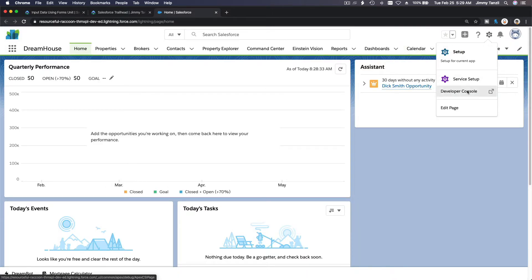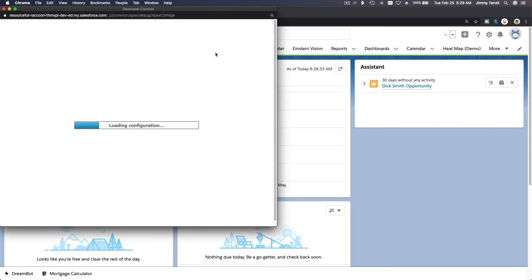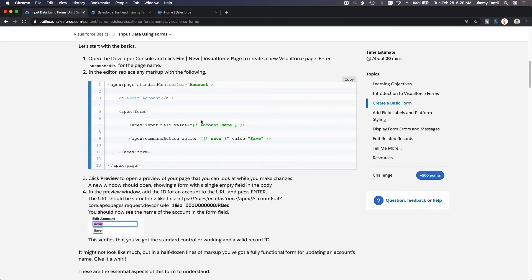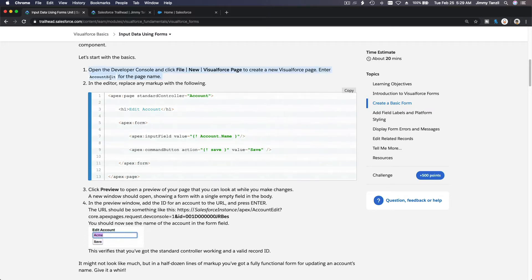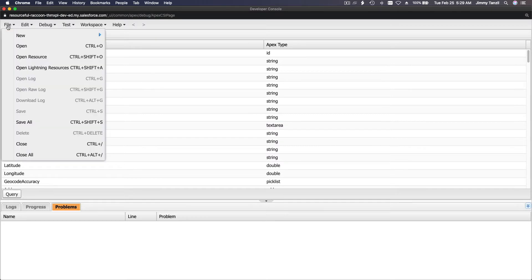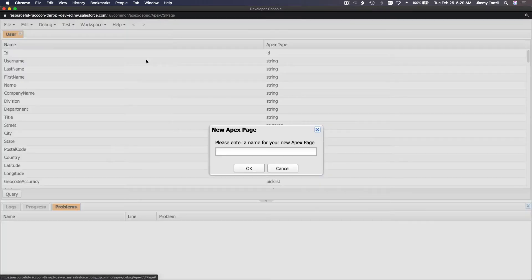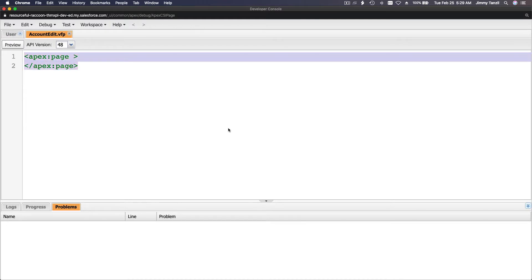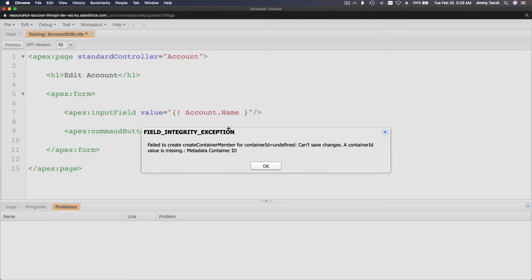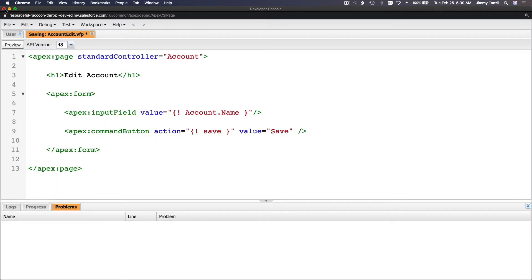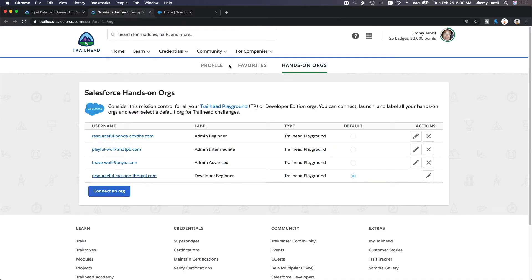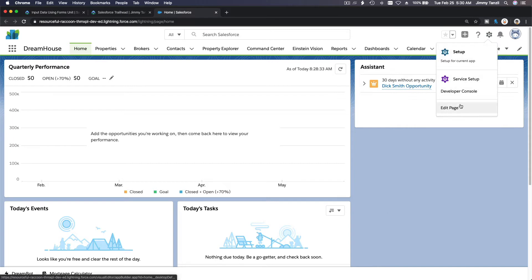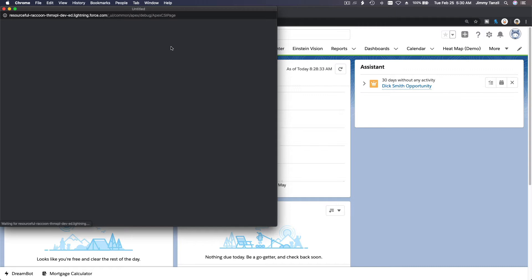Click the gear icon, open Developer Console, and create a new page. We want to name it 'AccountEdit'. Go to File > New > Visualforce Page and type 'AccountEdit'. I'm going to paste what I copied and save. That's weird — let me relaunch my Developer Console. Sometimes a glitch like that happens, you just have to relaunch.